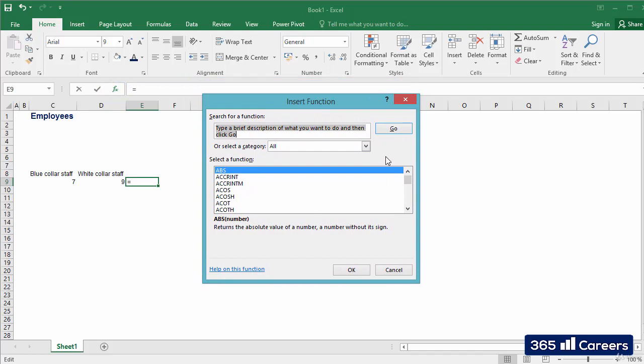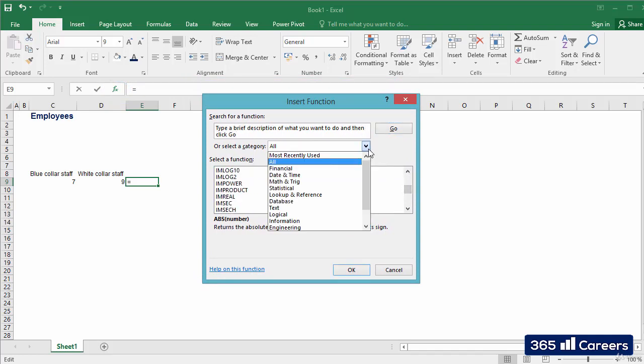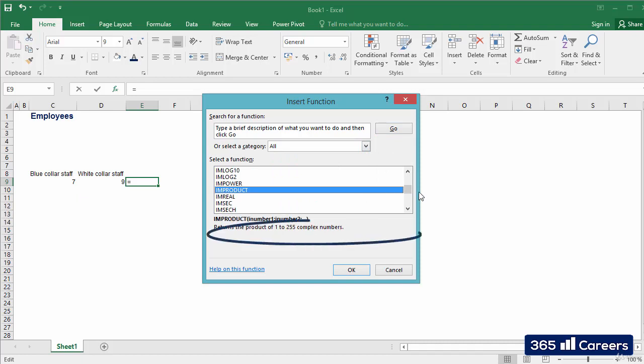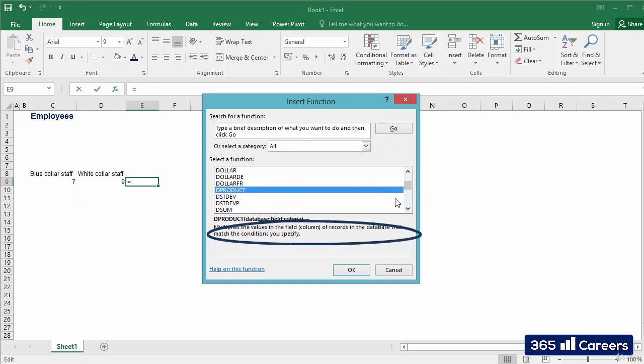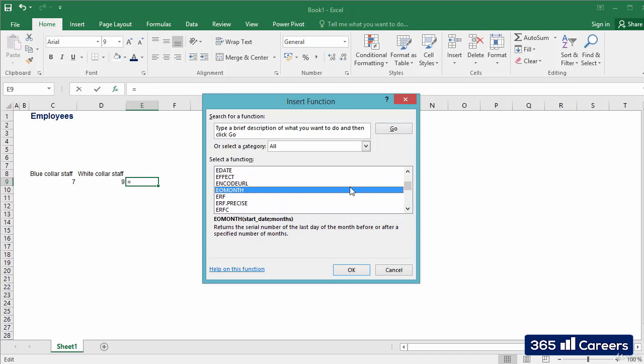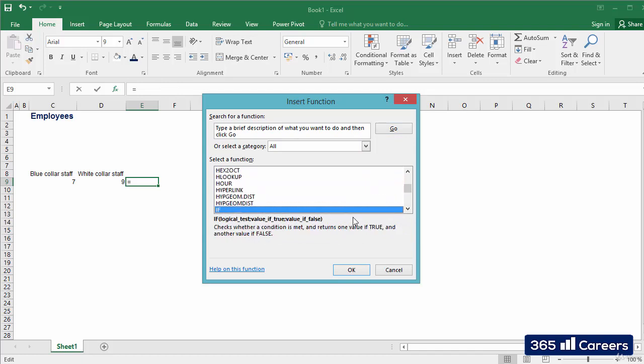The window that opened contains all Excel functions divided into categories. The purpose of each function is described at the bottom of the window. We can either search for a specific keyword, or scroll down and find the function that we need manually. I will be looking for the IF function.